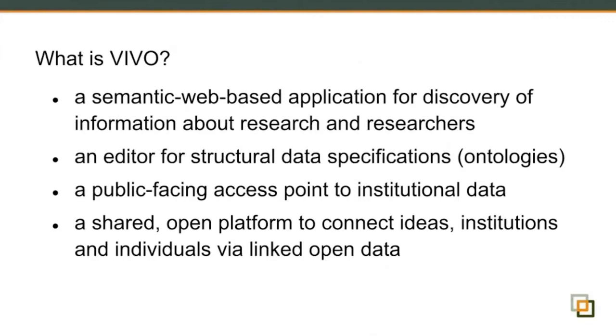We make all our data available to data requests using what is called linked open data, and the raw data is just available for people to query or for other applications to query. And in between there, we also have a front end on the data that is our web application that displays it for people. We include an editor, and speaking to some of the folks in Australia, I found that the editor was of little interest to some people since they ingest all the data and don't allow individuals to edit it.